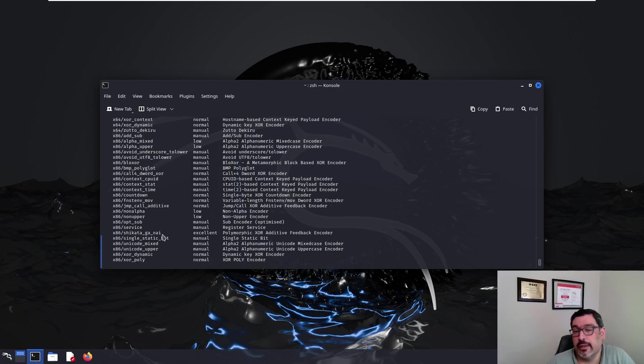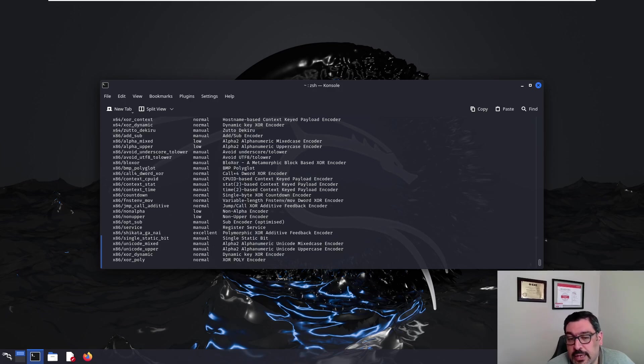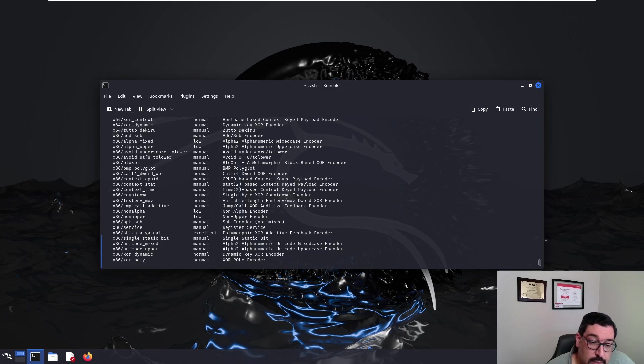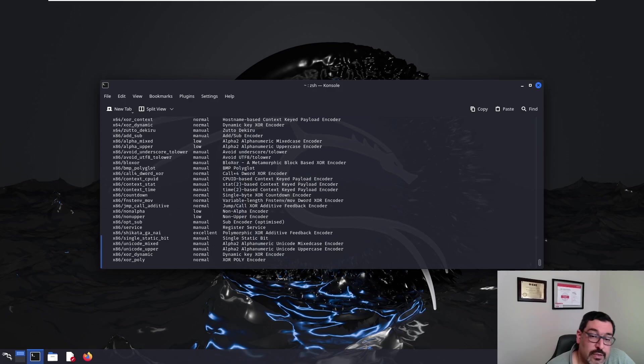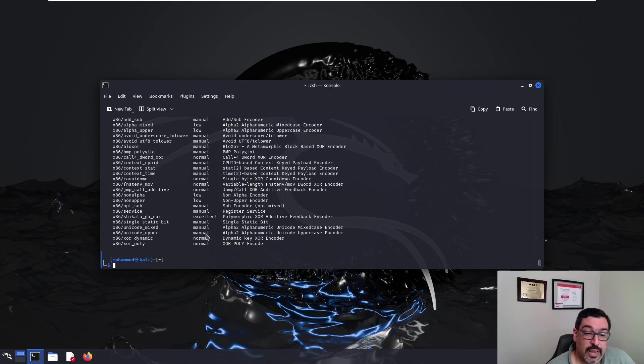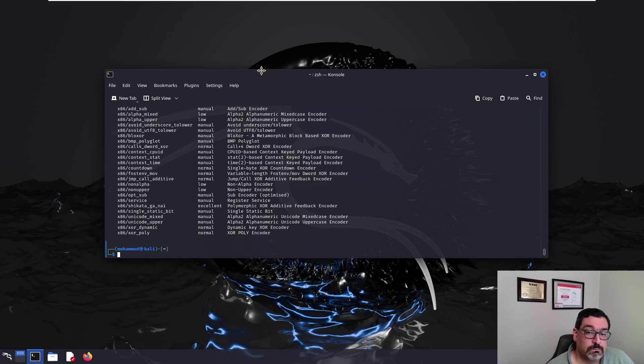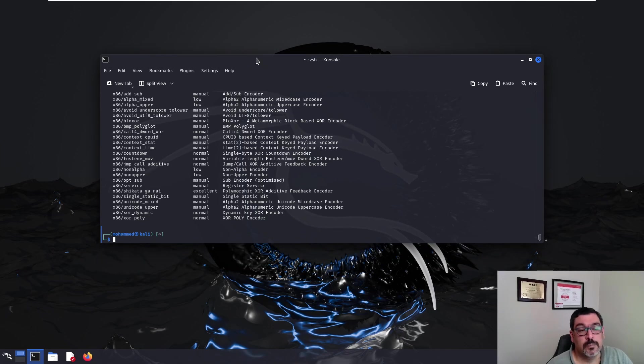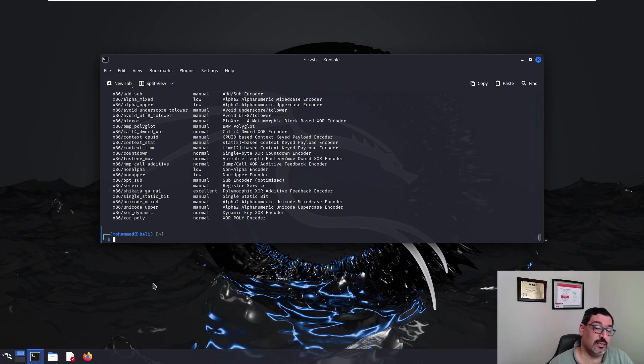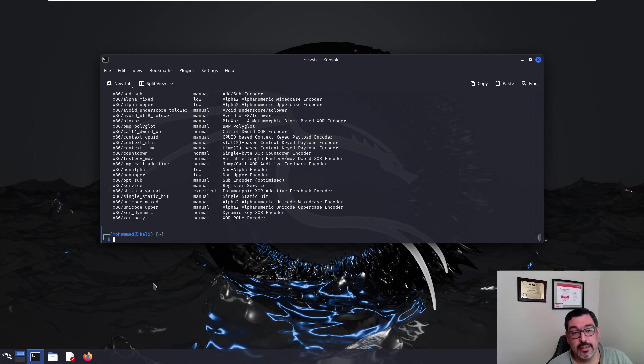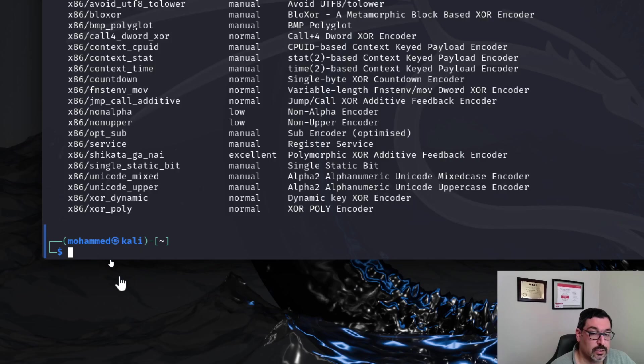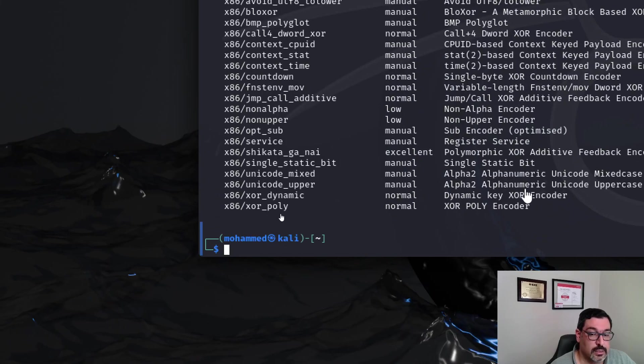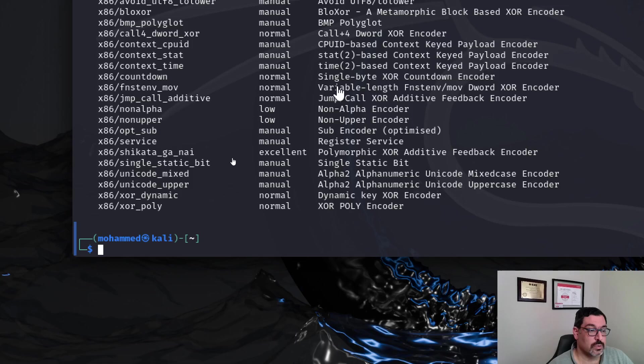Shikata Ga Nai loosely translates in Japanese as it cannot be helped or cannot be stopped. So we will pick this one at first and we can even pass it through multiple iterations so that we just make it less obvious to the anti-malware software. Now since we're creating a reverse shell we will need to tell MSF Venom what is the IP address that we want the reverse shell to call back to and what is the port number. So let's jump into creating the first version of our payload and see how that goes.